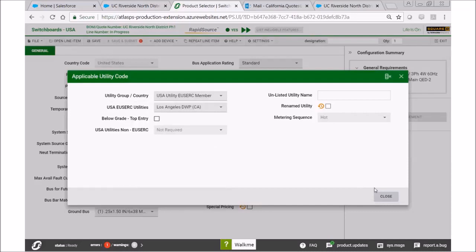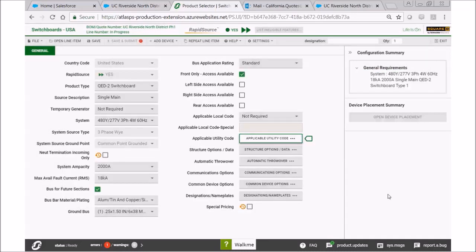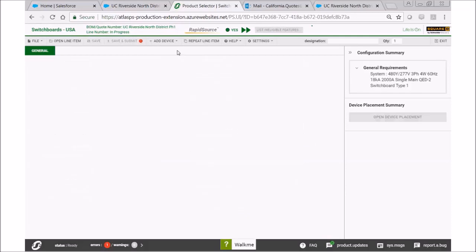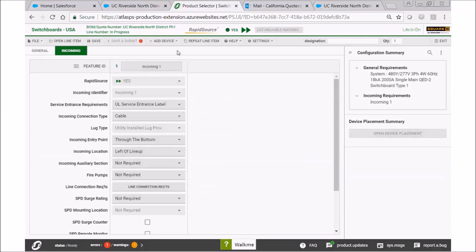Once we've made that selection, we can now close out this screen and we're ready to move to the next step. Go up to add device and select incoming requirements.